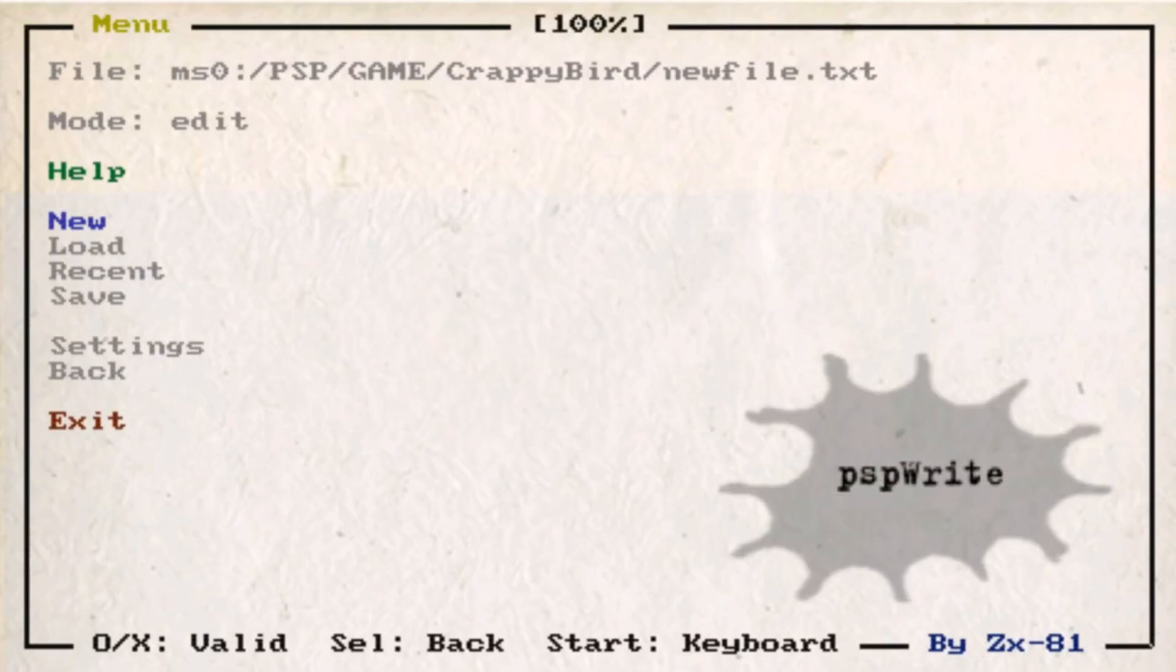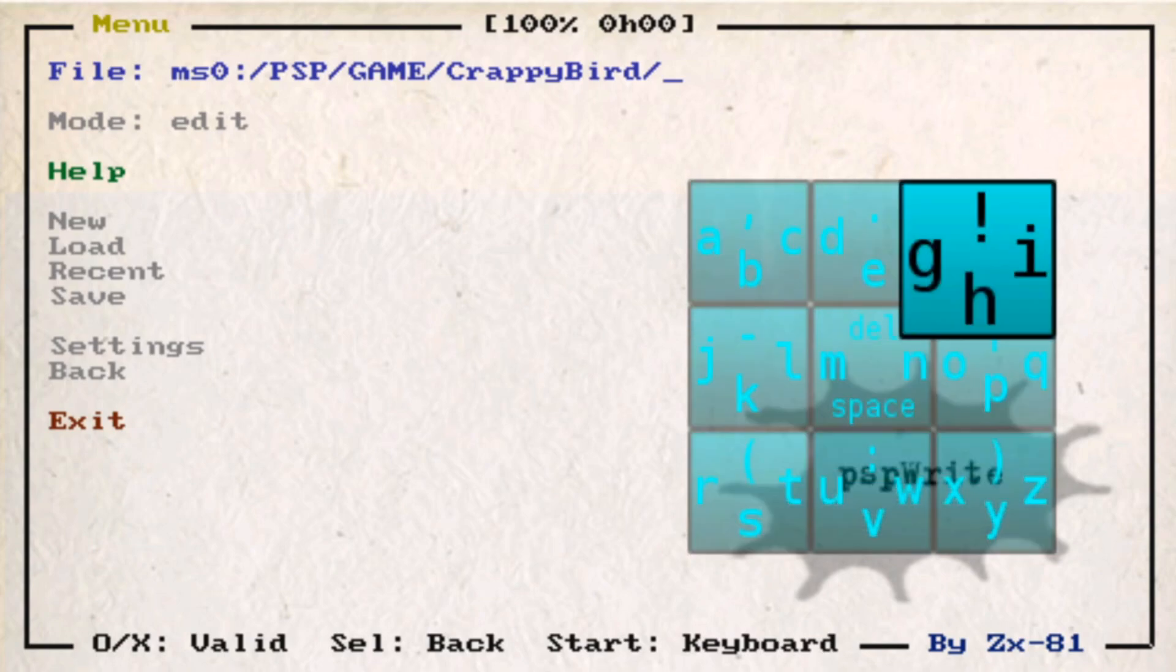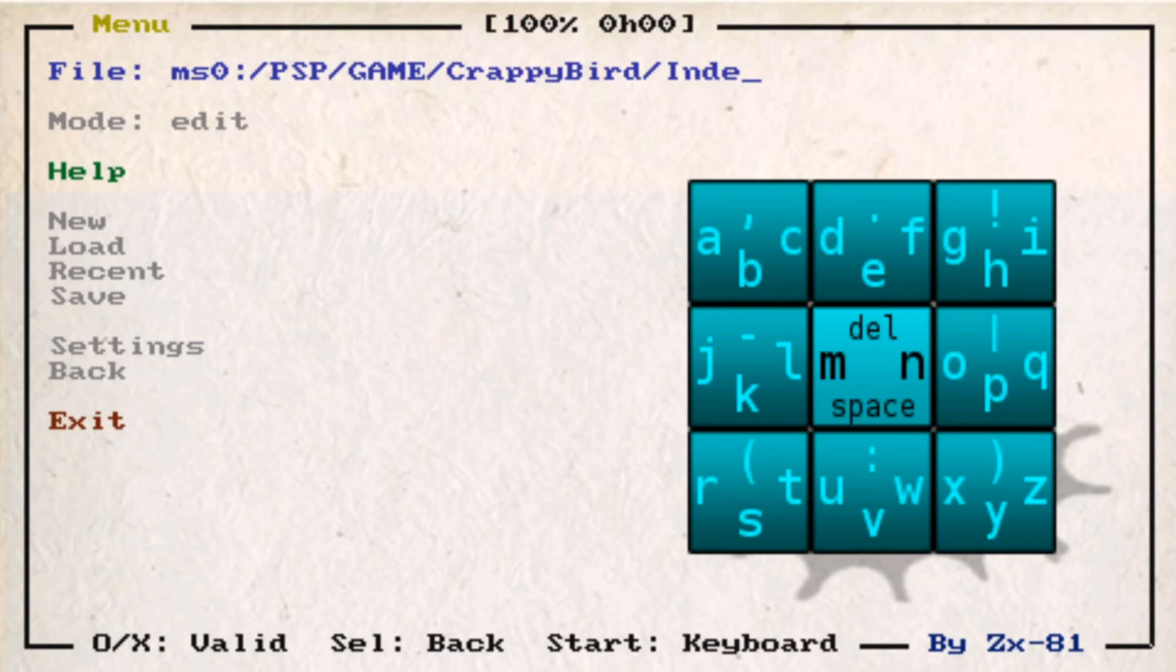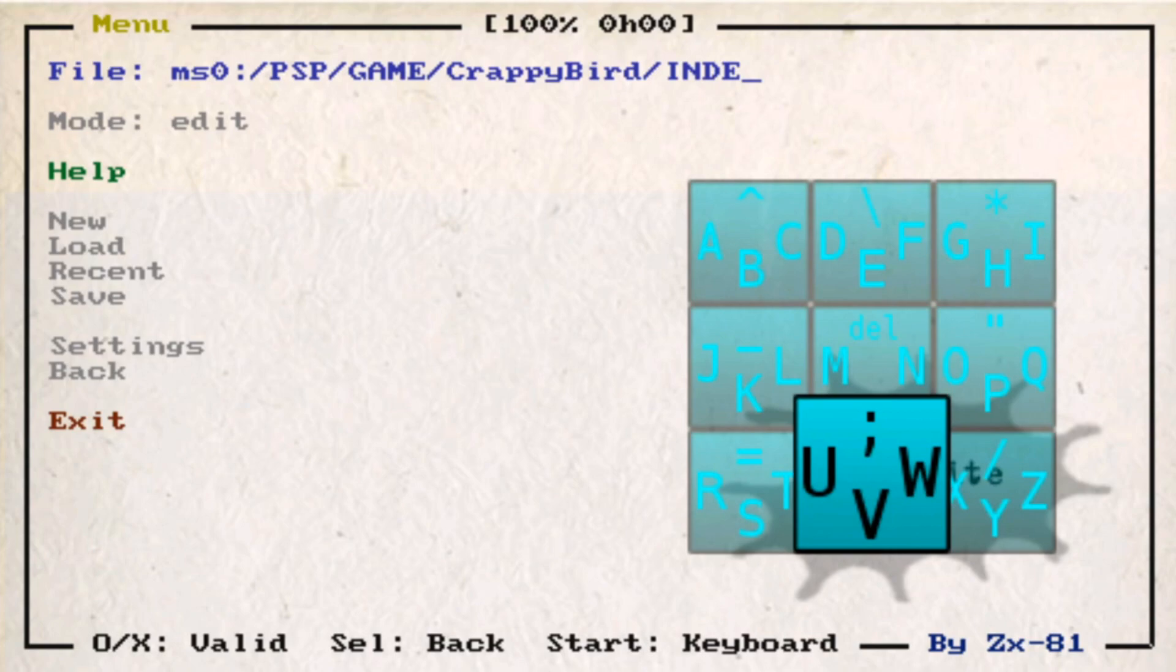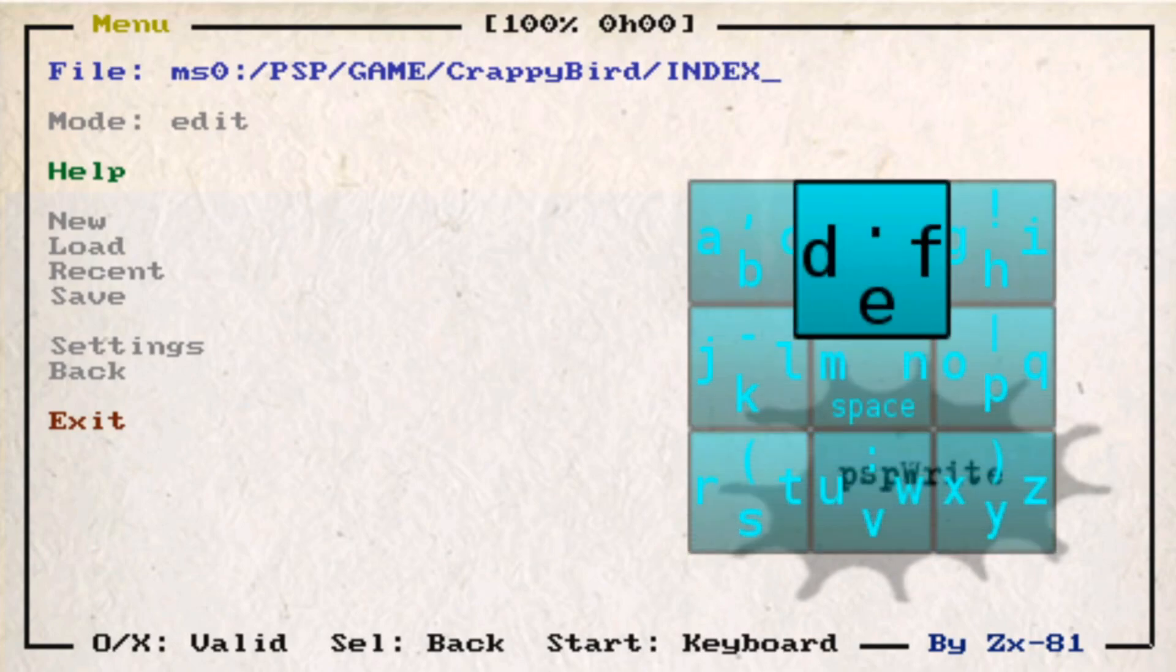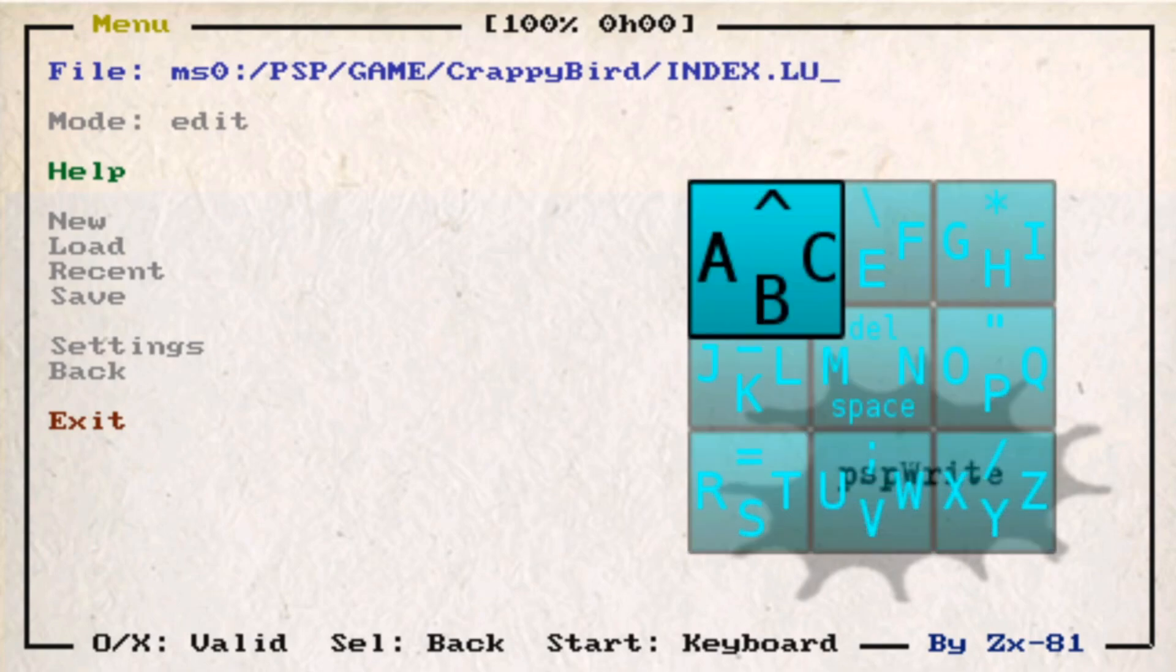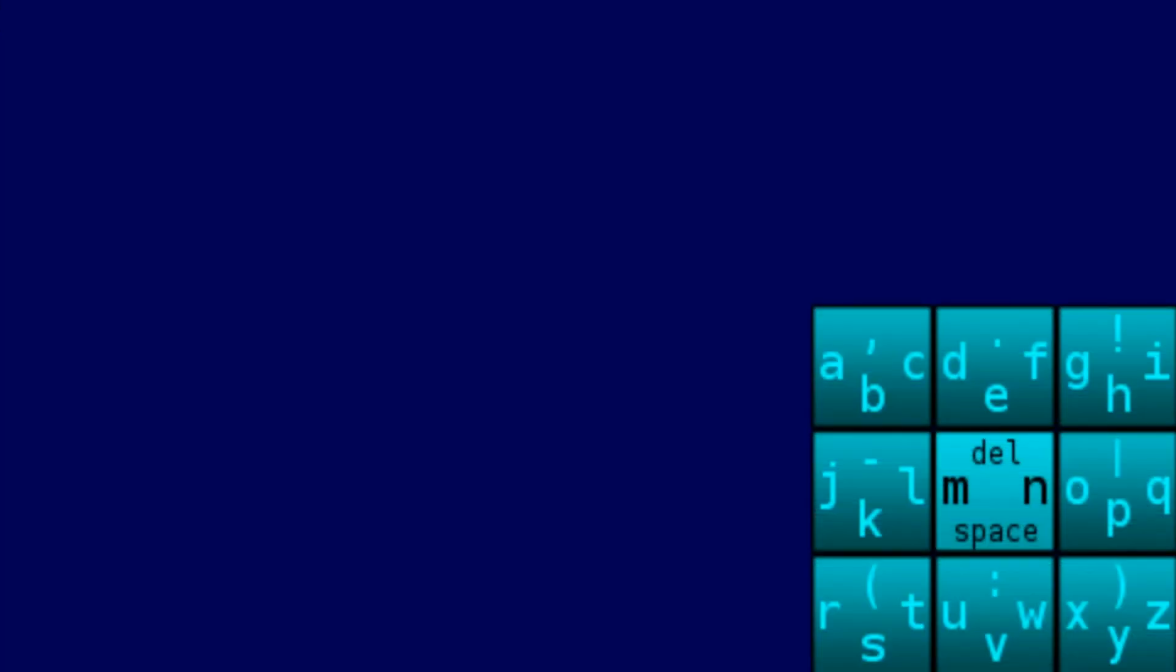And hey, PSP Write's up and running. We're gonna delete this. Call it now. In. Deck. It's gotta be all caps, doesn't it? You need to do that yet. You can click index.lua. Click new. Here we go. Now we can actually start to program in the PSP itself.